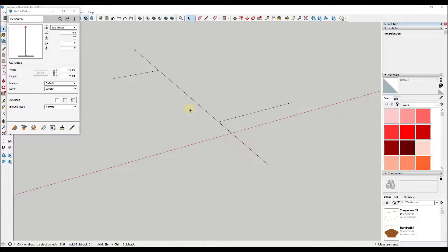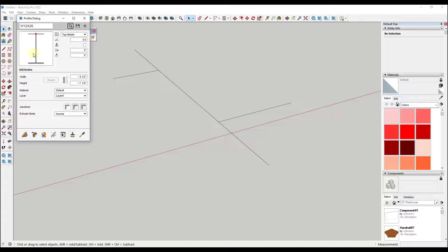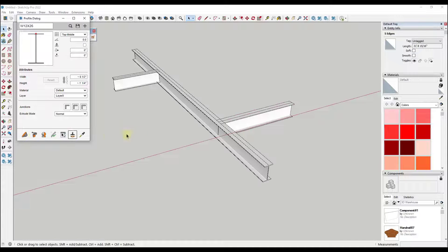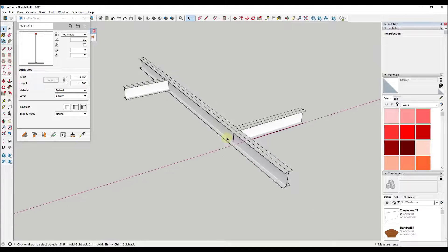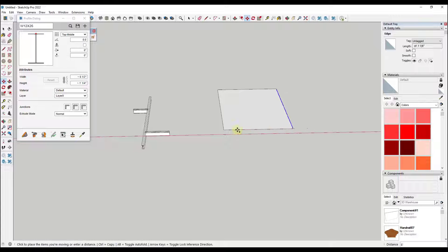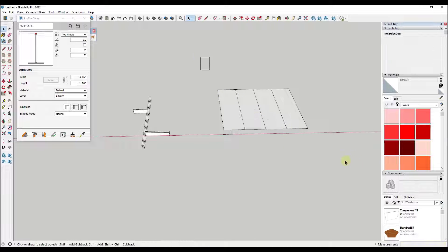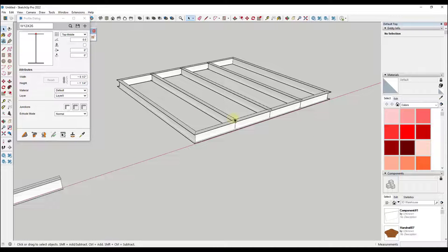One thing that can be frustrating is if you try to use the regular Follow Me tool, you can only create copies of things along continuous paths. For something like this, you could only generate something that follows along a single path — you couldn't generate it along the whole thing. Profile Builder, on the other hand, allows you to generate profiles everywhere. Notice how it takes the whole thing and generates profiles everywhere. If you had a full grid, for example, you could select all these faces and generate profiles on all of them really quickly using this tool.